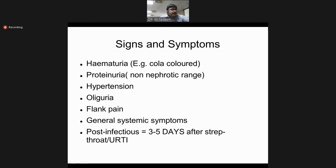Patients with nephritic syndrome present with cola-colored urine indicating hematuria and proteinuria, hypertension, decreased urine output termed oliguria, and sometimes flank pain with generalized symptoms like lethargy, shortness of breath, and decreased appetite. In post-infectious glomerulonephritis, nephritic syndrome may develop within three to five days after streptococcal upper respiratory tract infection.